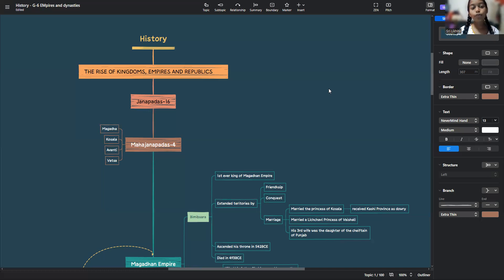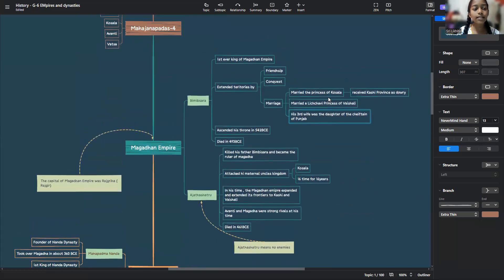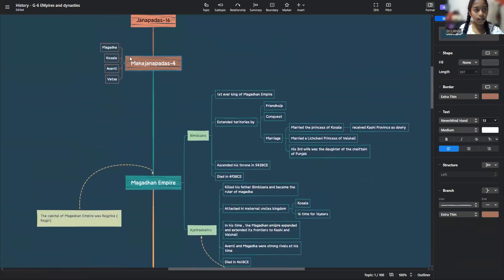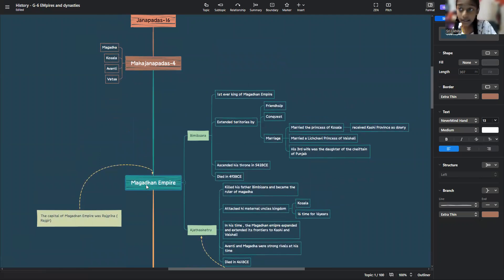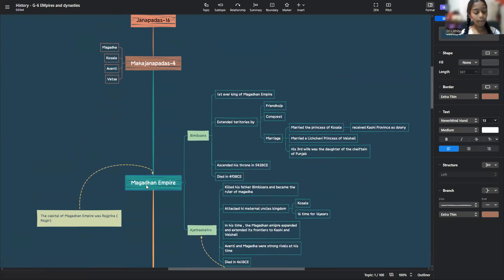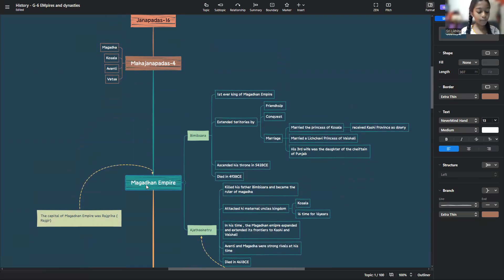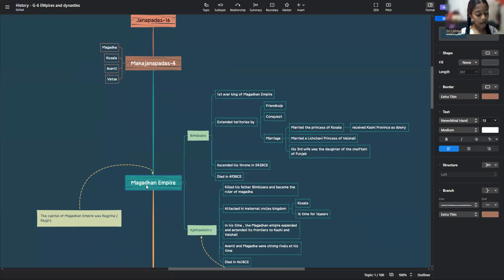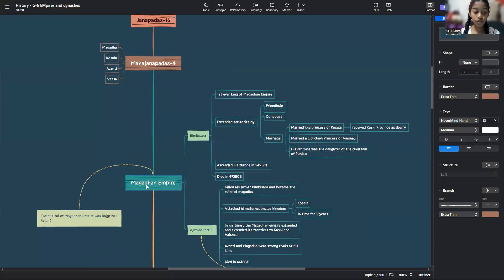Now, for the mightiest and most powerful, Magada. The Magadan empire lay between the Anga and the Vatsa. Anga was also a Janapada. The corresponding regions are Patna and Gaya districts. It was bounded on the north and west by the rivers Ganga and Son, and on the south by the Vindias, and on the east by the river Champa.